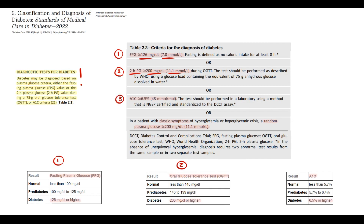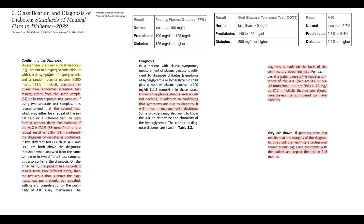The third test is glycated hemoglobin, which in diabetes should be higher than 6.5%. If a person has classical symptoms of hyperglycemia and a blood glucose level above 11.1 mmol/L, that alone is enough to make a diagnosis of diabetes. But if a person does not have prominent clinical symptoms, we need to determine abnormal blood glucose on 2 consecutive tests to confirm the diagnosis.